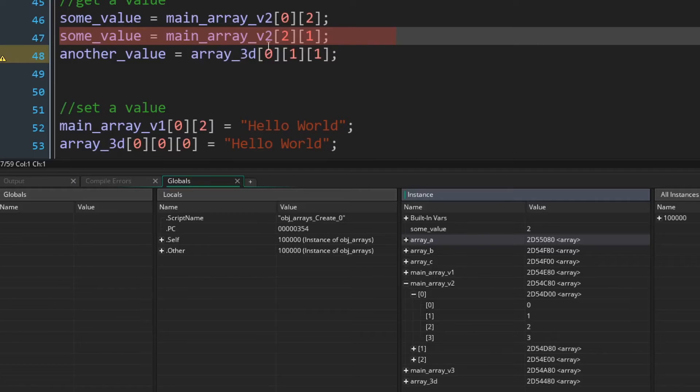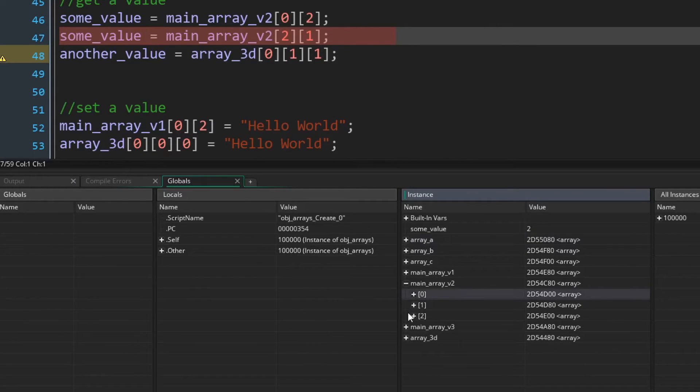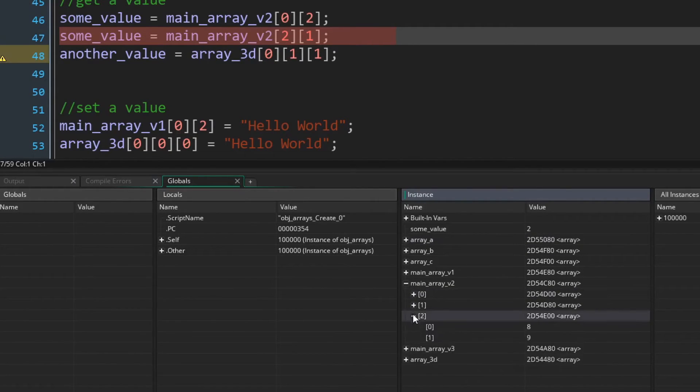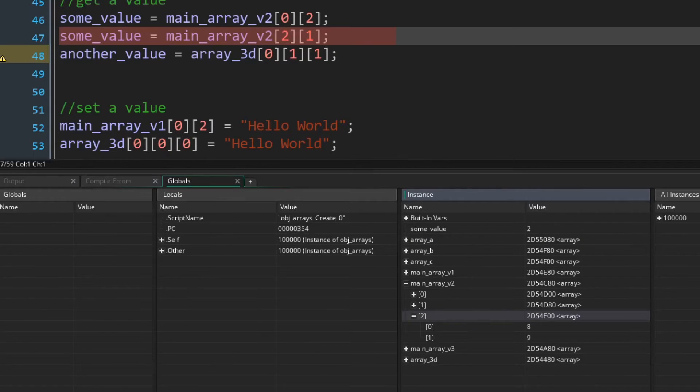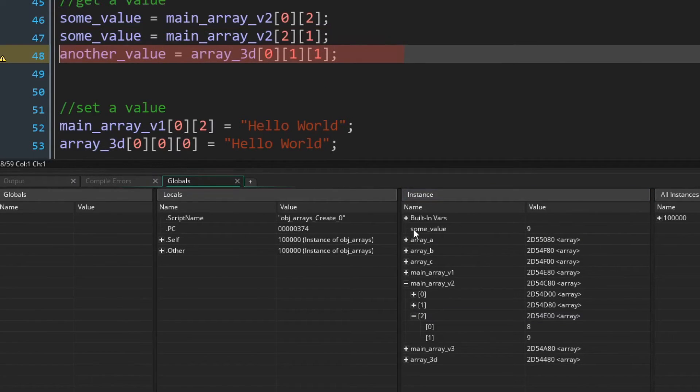And main array version two, two, one, would be main array version two, two, one, the value nine. Again, some value now equals nine.